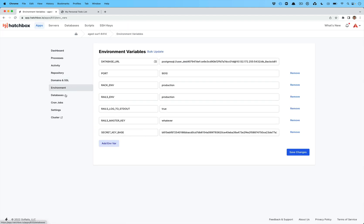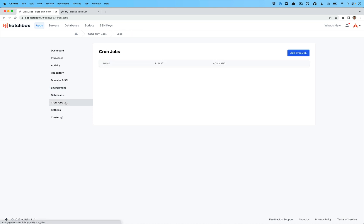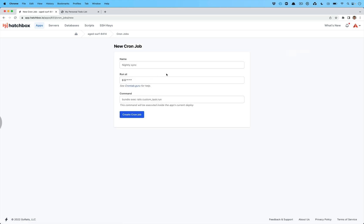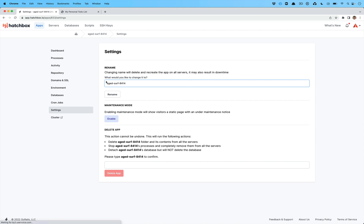Your environment has your environment variables. The databases has that. You can also set up cron jobs here so that those can run at whatever schedule you would like. Then if we go back to settings, you can rename your application. There's maintenance mode and you can also delete your app as well.